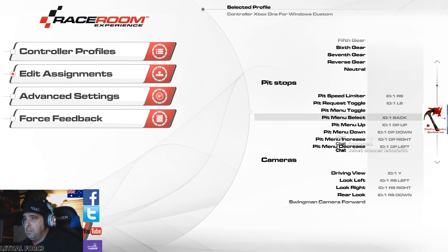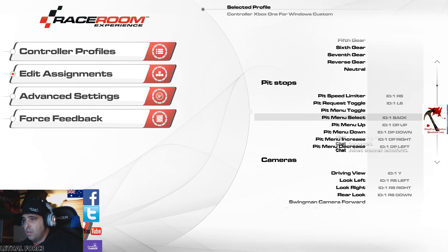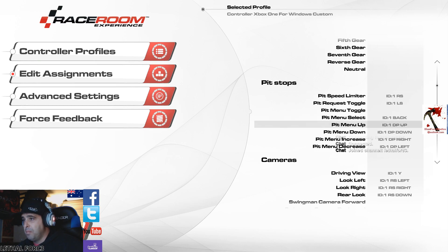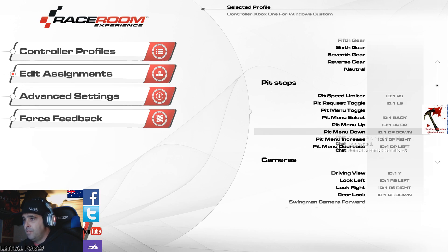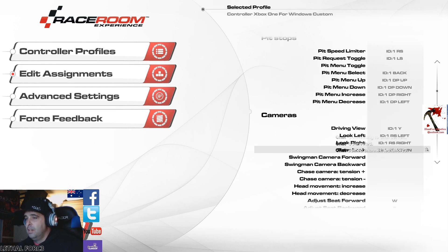The pit request toggle is while you're driving around the track, you've got to request a pit stop. So I've got that on the left stick click. So push the left stick in, and that brings up, it talks to your pit boss and he allocates when you can come in for a pit stop. The pit menu select, I've got it on the back button, the one on the left in the middle of the controller. To control that menu, I've got the controller D-pad up, down, for up and down obviously, but increase and decrease, increase on the right, decrease on the left.